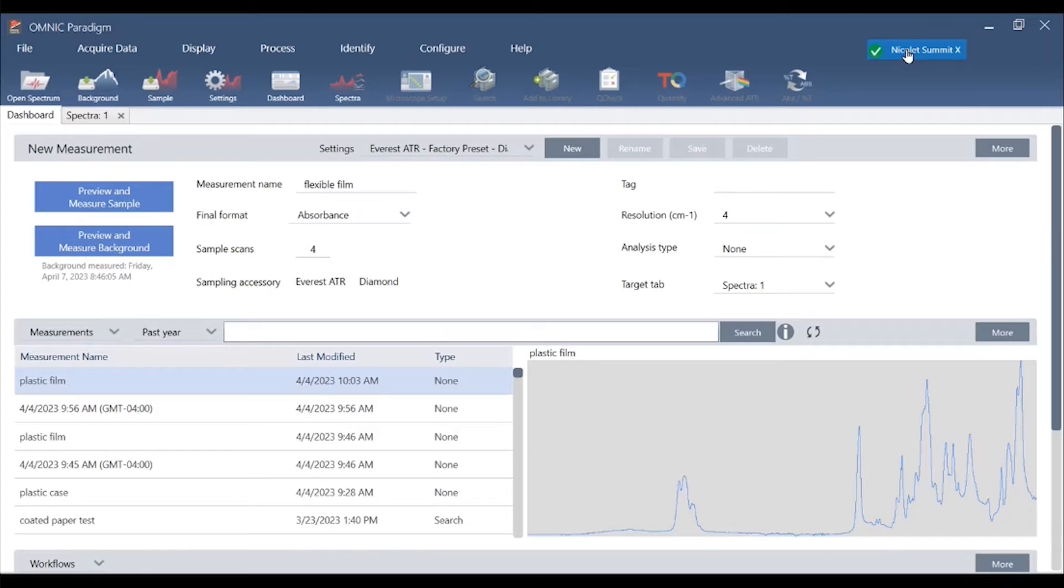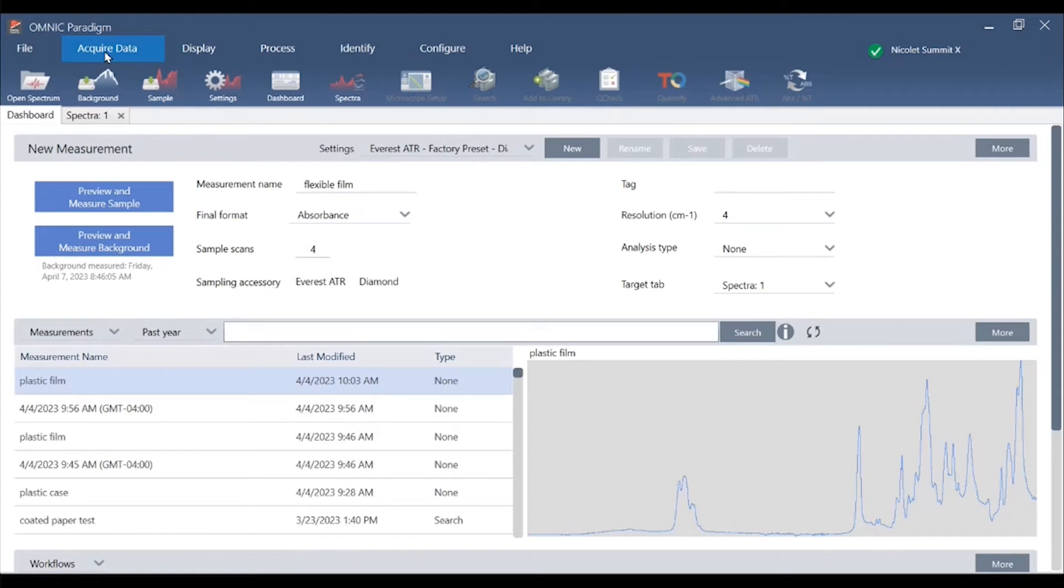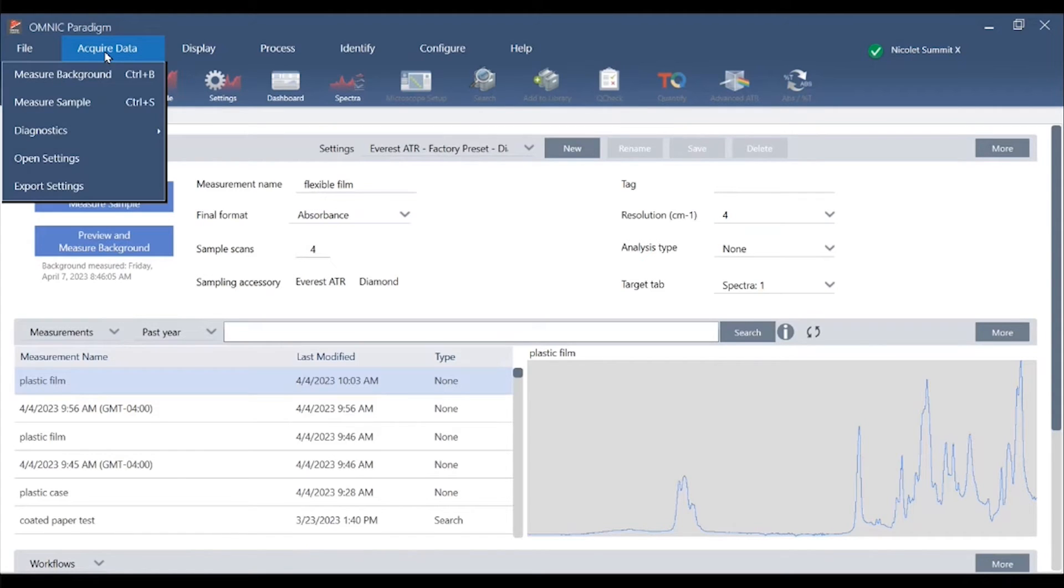We can quickly collect the spectrum of a sample by clicking the preview and measure sample button on the dashboard, the collect sample icon on the toolbar, or under the acquire data menu choose measure sample.